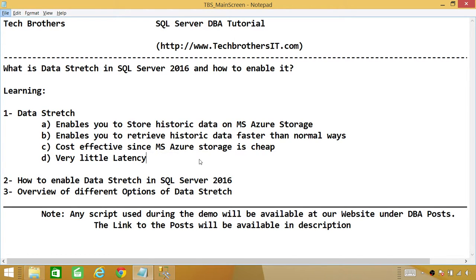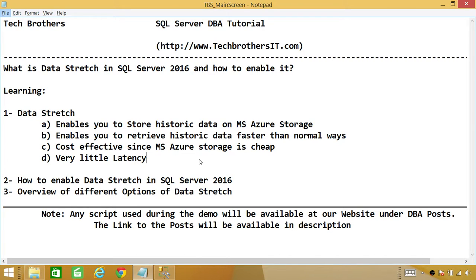But it saves you tons of money and tons of time if you are sending your historic data to some other location just to save some money. So I am a big fan of this Data Stretch after I read about it and also I have played a little bit with it to check the latency and believe me, it's not bad.